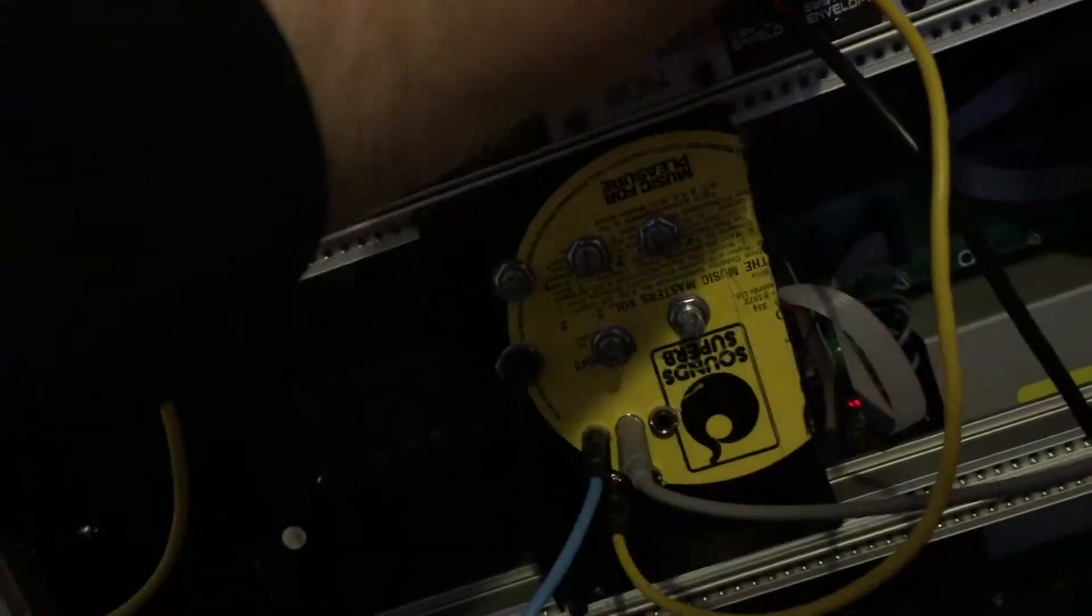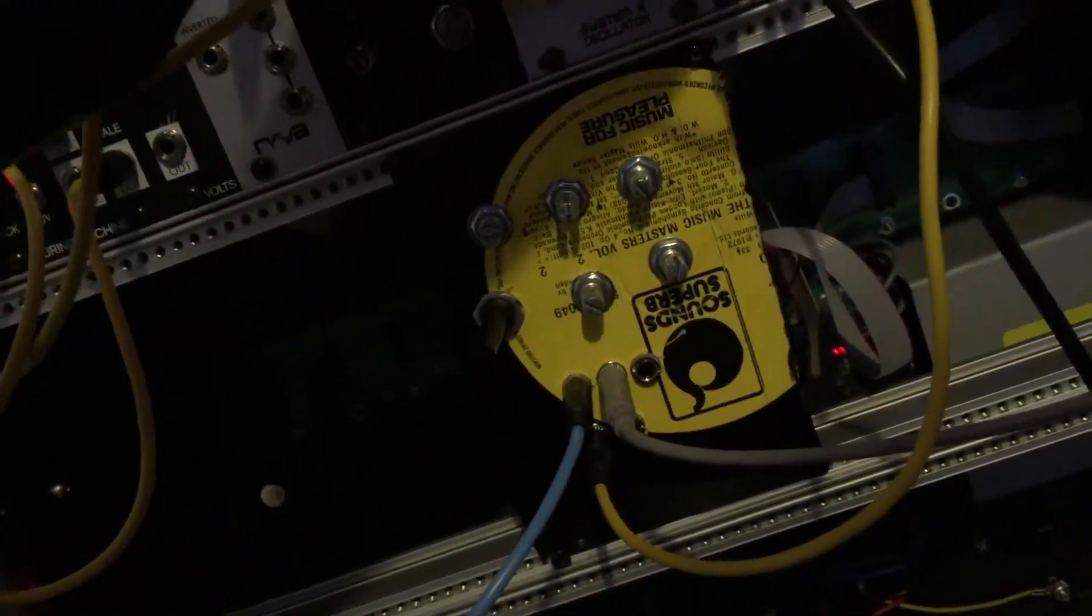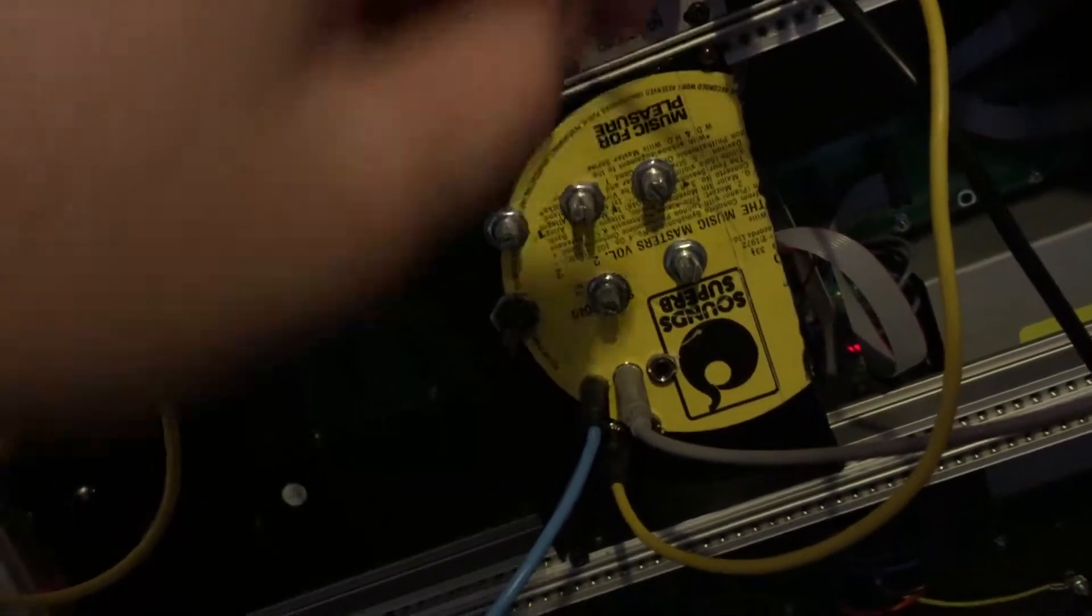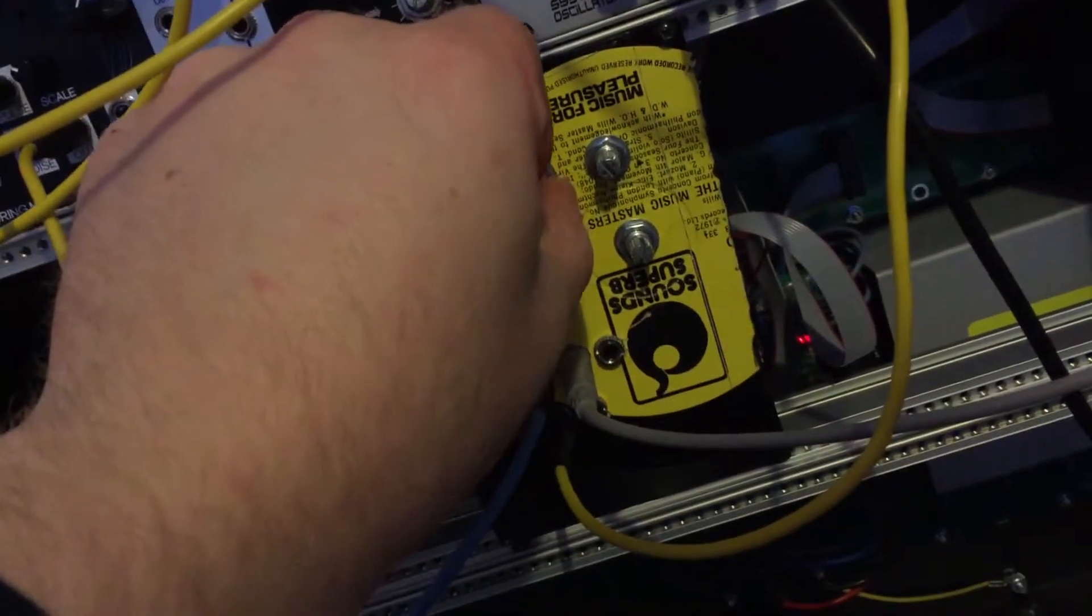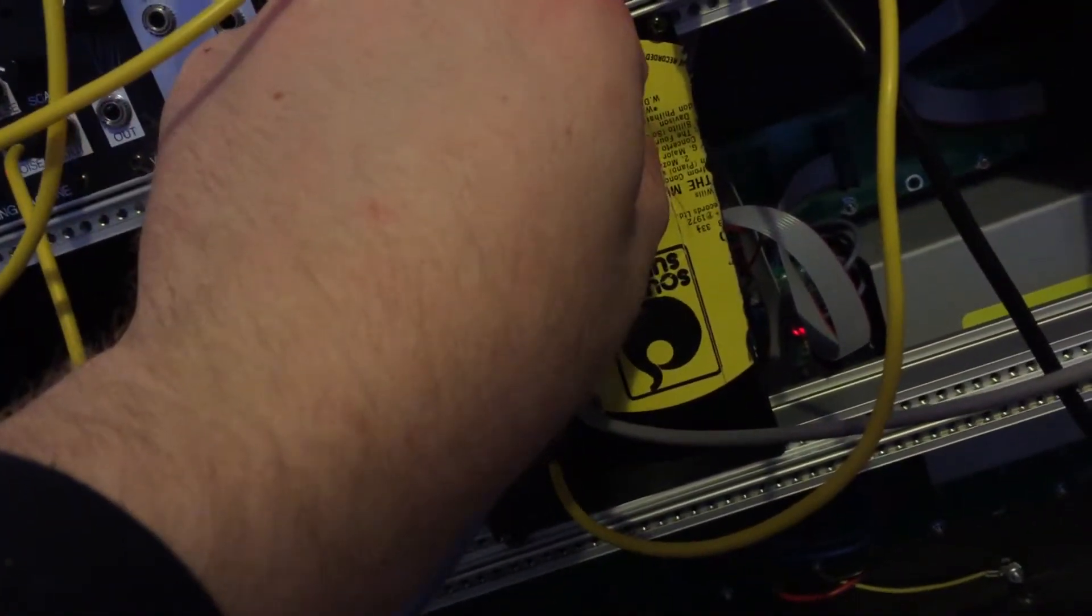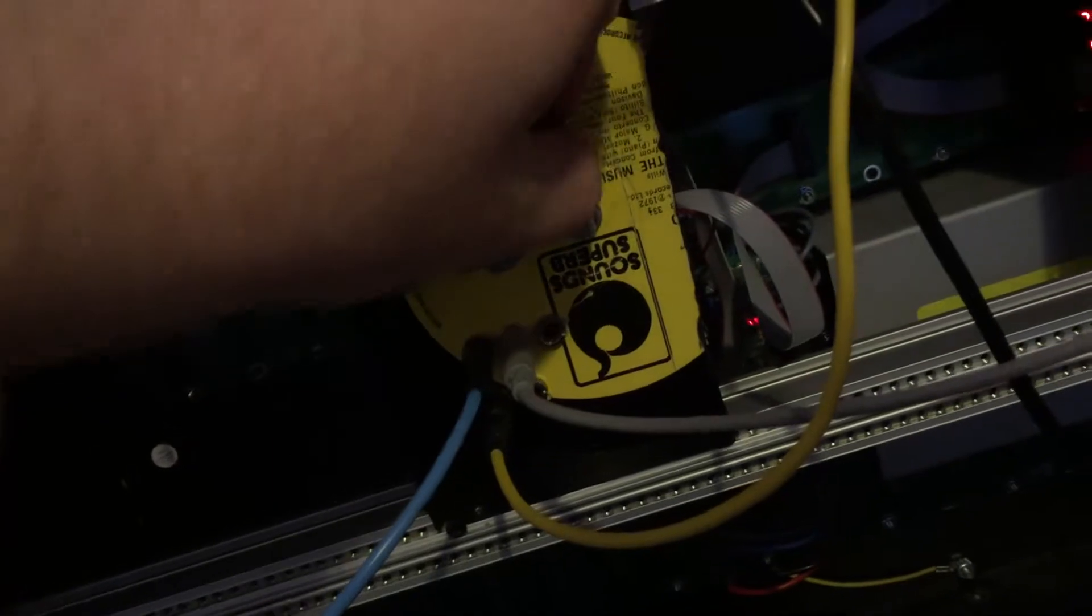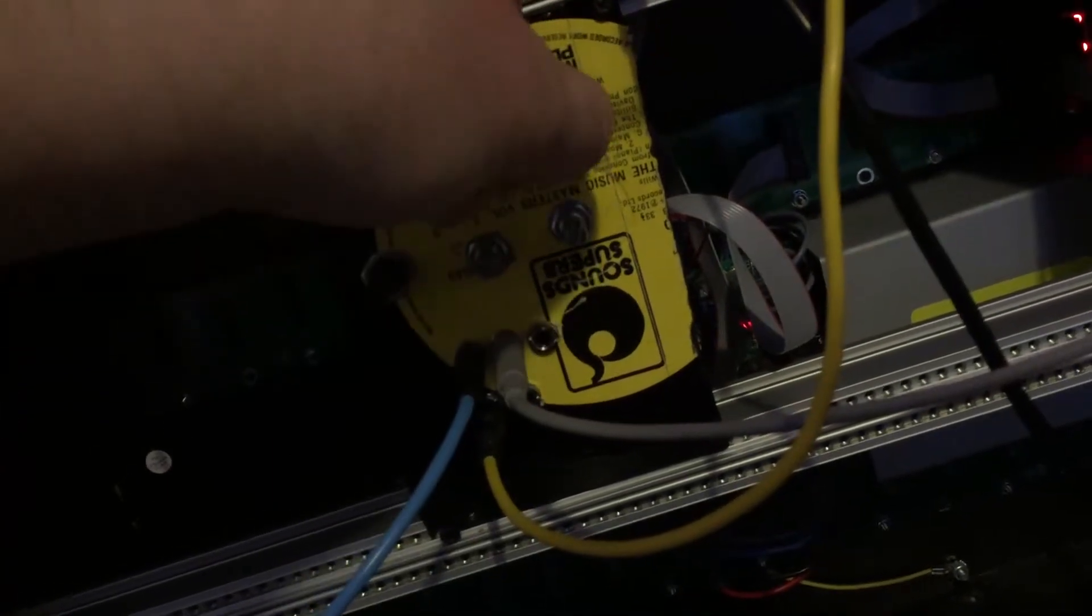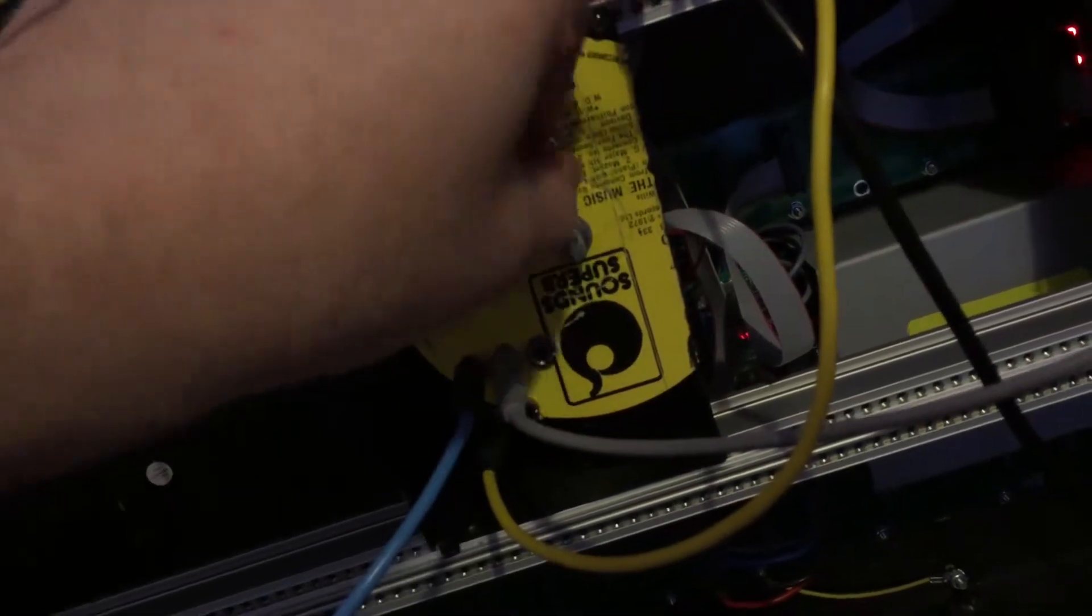I'll just open up the VCA. Here you can hear - this is a band pass filter now.